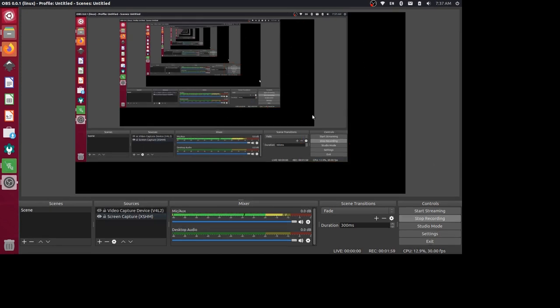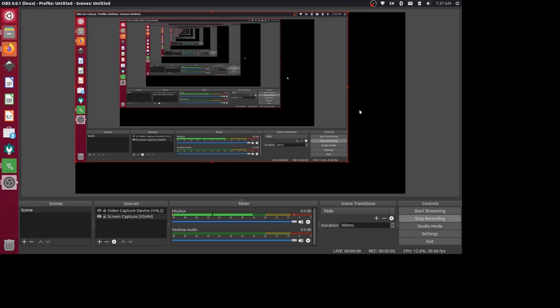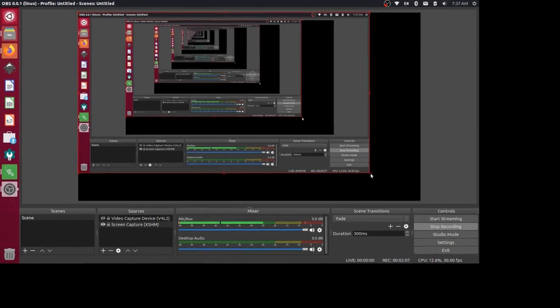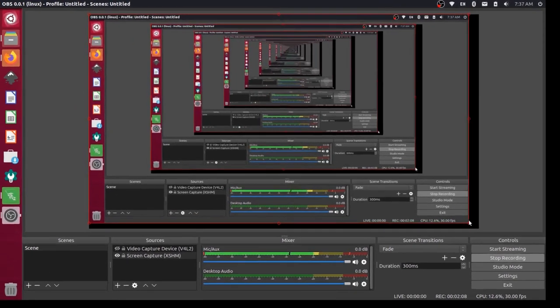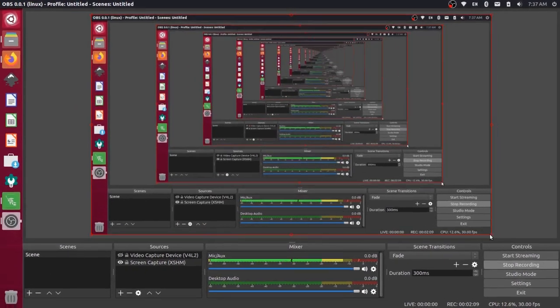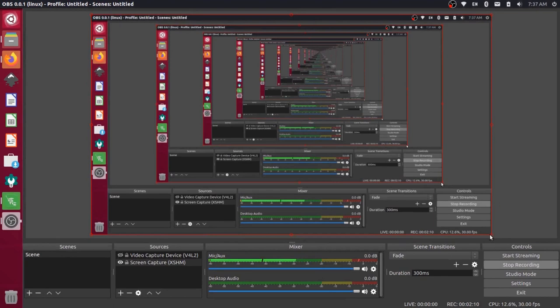So what I can do is actually select this screen capture source here and you'll have a red border around the edge. And then I can grab this and drag it over so it fills up the entirety of the screen there. And that should give the full picture here now.